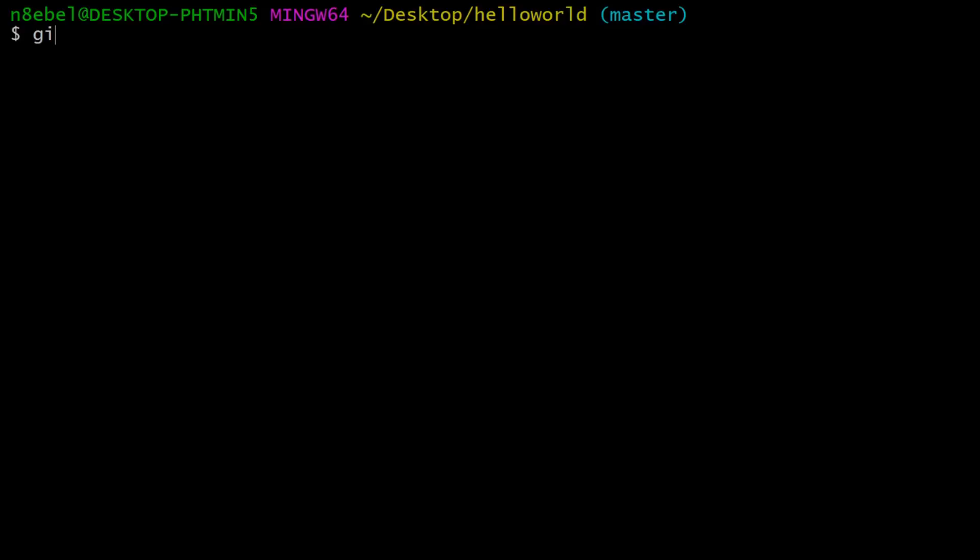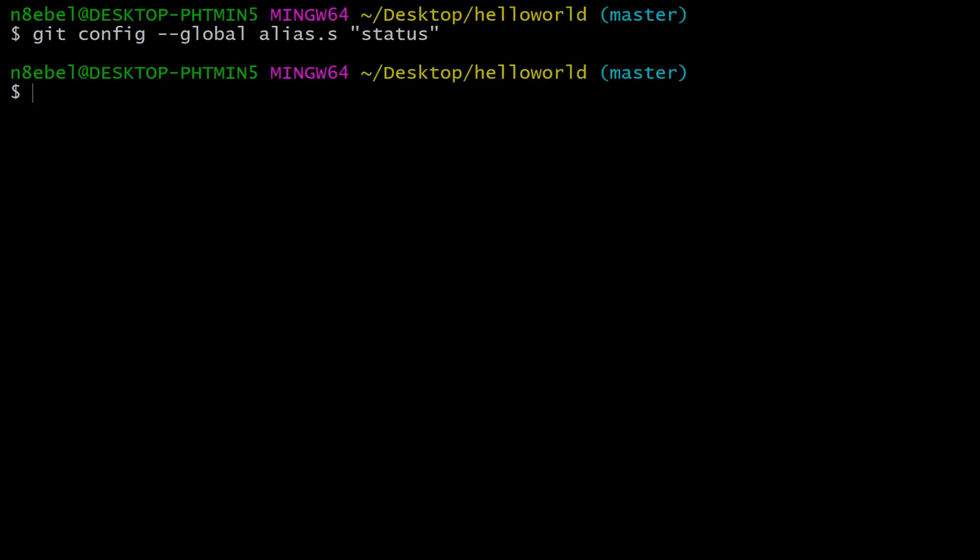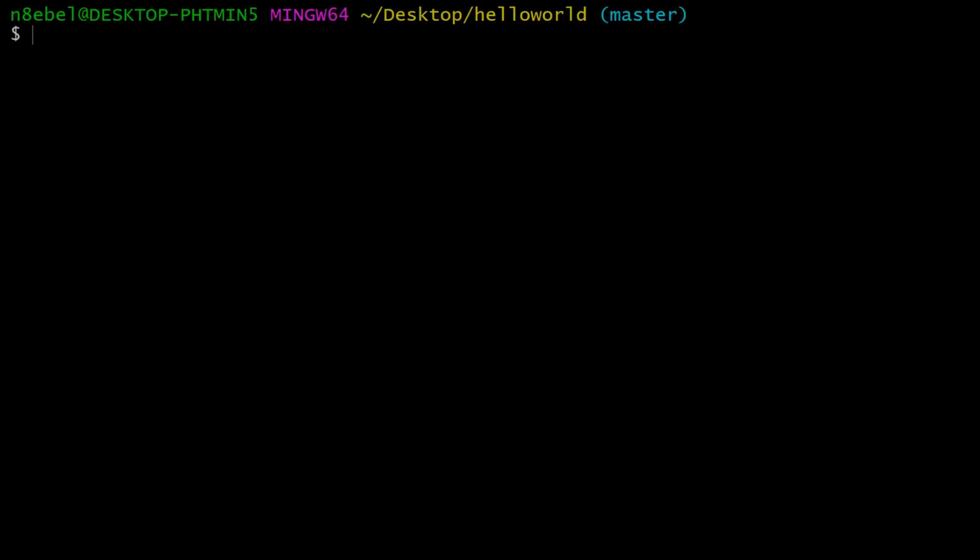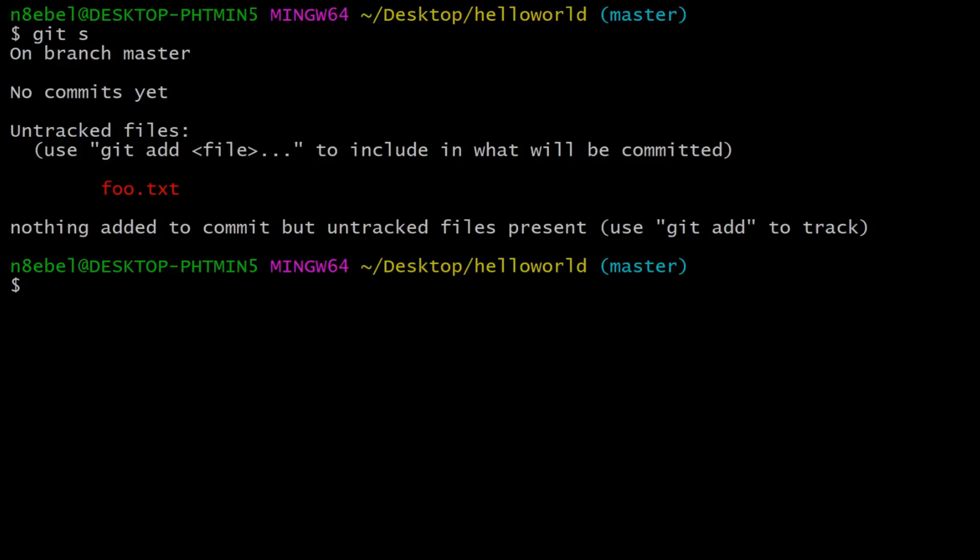To create an alias, type git config dash dash global alias dot and then the symbol we want to use as the alias. Then in quotes, the full command that we wanted to execute. Now if we type git s, it will execute git status for us.